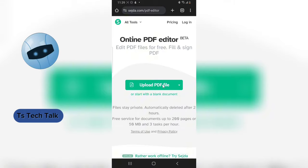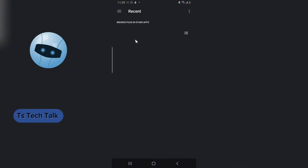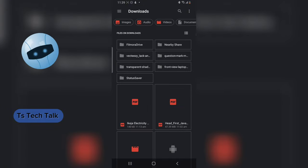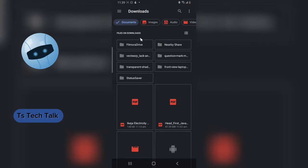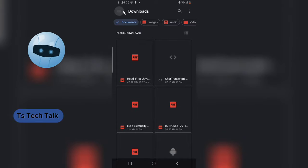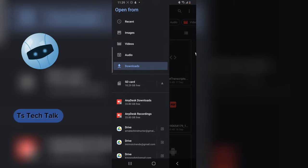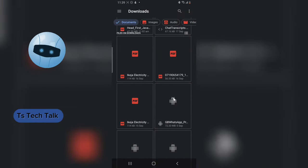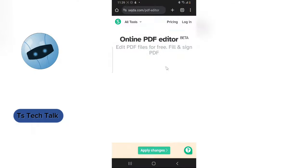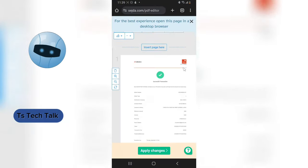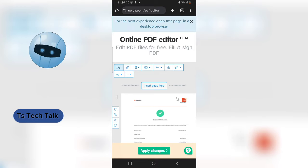Click on 'Upload PDF File' and select the file folder option. Choose wherever you have your PDF saved. I'm going to go to Downloads — if you're not there, click on that area and choose exactly where your PDF is. I'm going to scroll down and select the electricity bill that I recently paid.